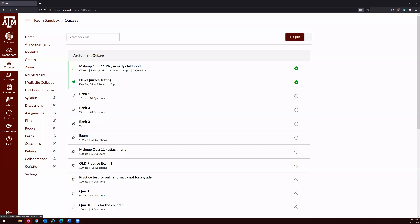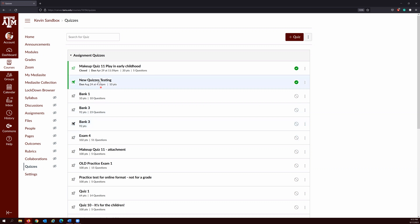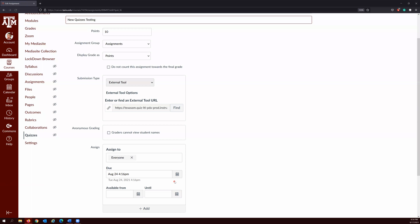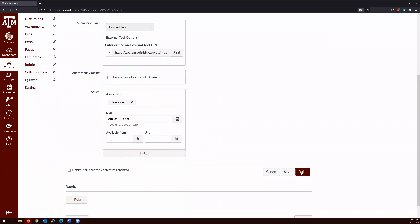If you do not use a question bank, it is relatively simple. You can click and choose one of your classic quizzes, click the three vertical dots and hit migrate. This will migrate your quiz into a new quiz in Canvas.